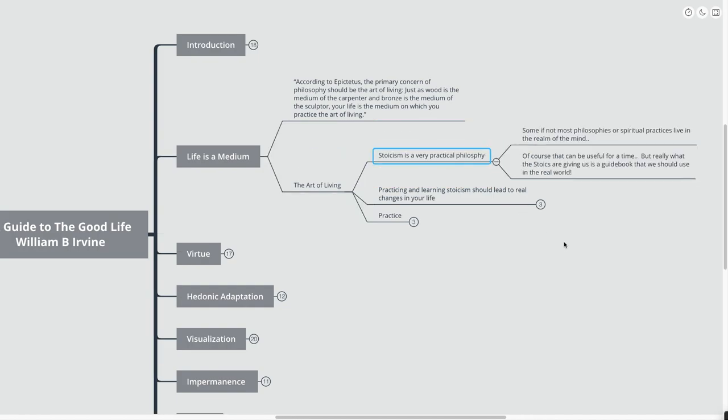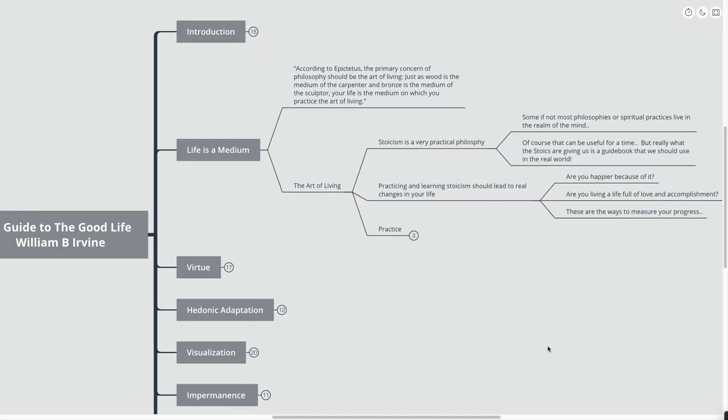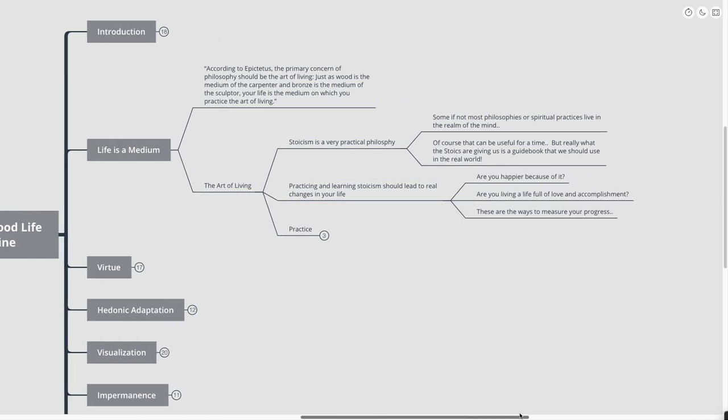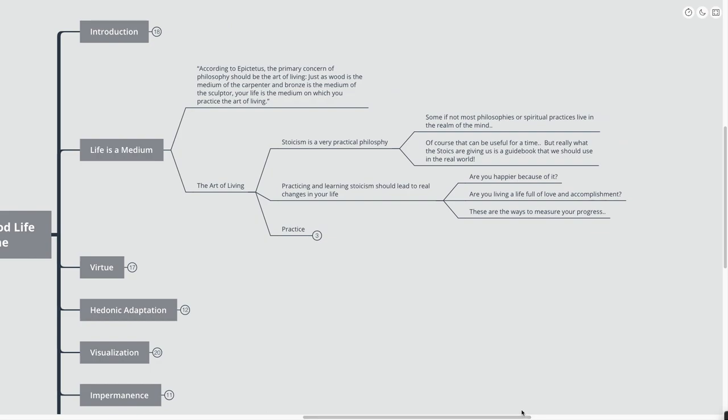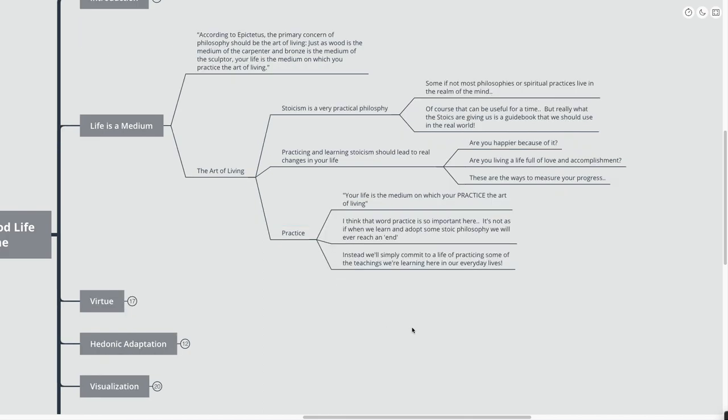Some, if not most of the philosophies and spiritual practices live in the realm of the mind. So many different philosophical practices are just happening up in the mind, and so many philosophers are all kind of stuck up in the mind. But really, what the Stoics are giving us is just a guidebook that we should be able to use in the real world. Practicing and learning Stoicism will lead to real changes in your life.